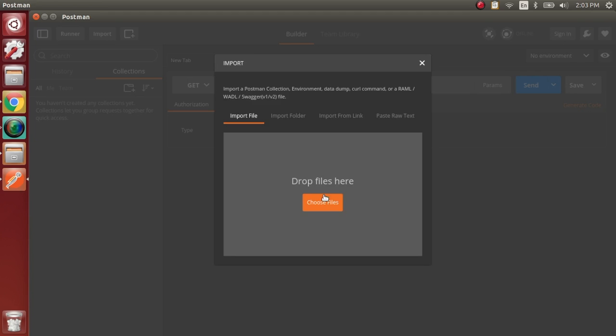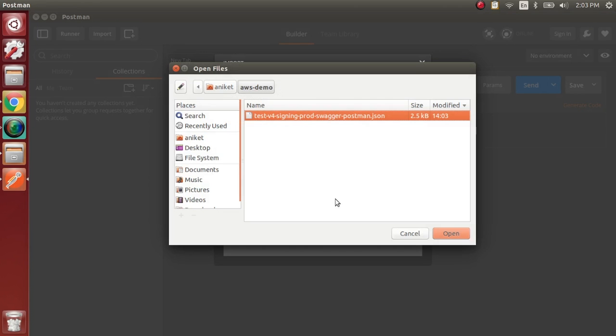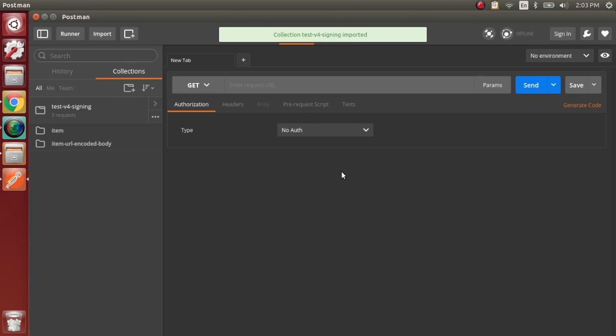Within Postman, on the top left, you'll see an Import option. Just select that and import the file you just exported.